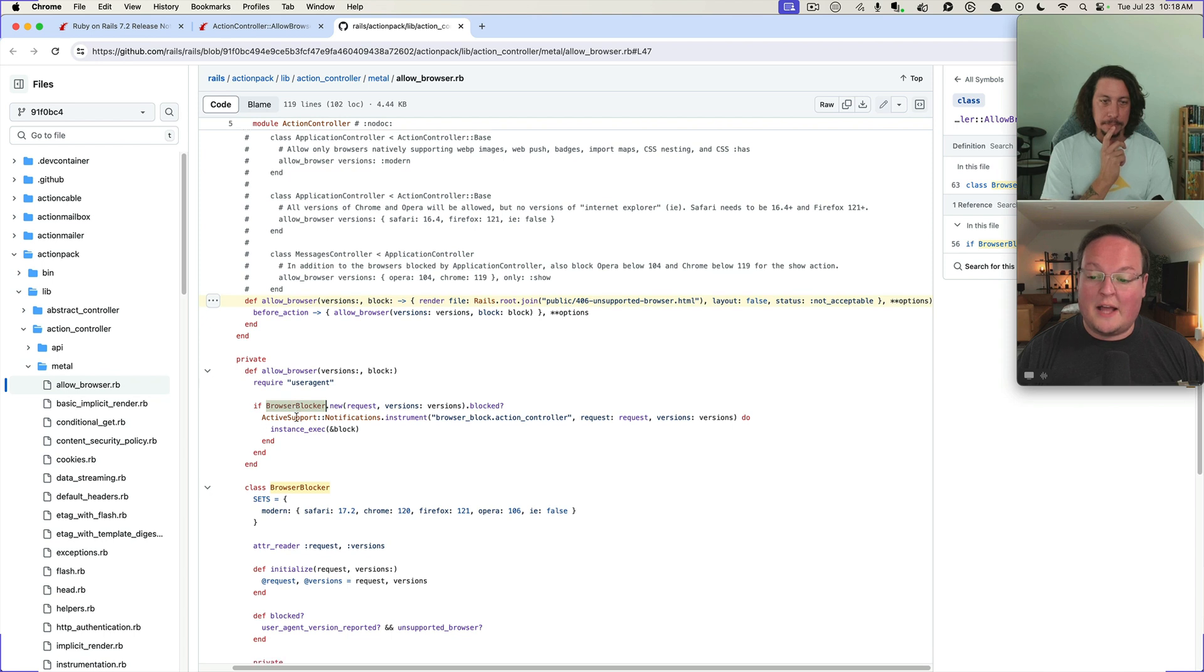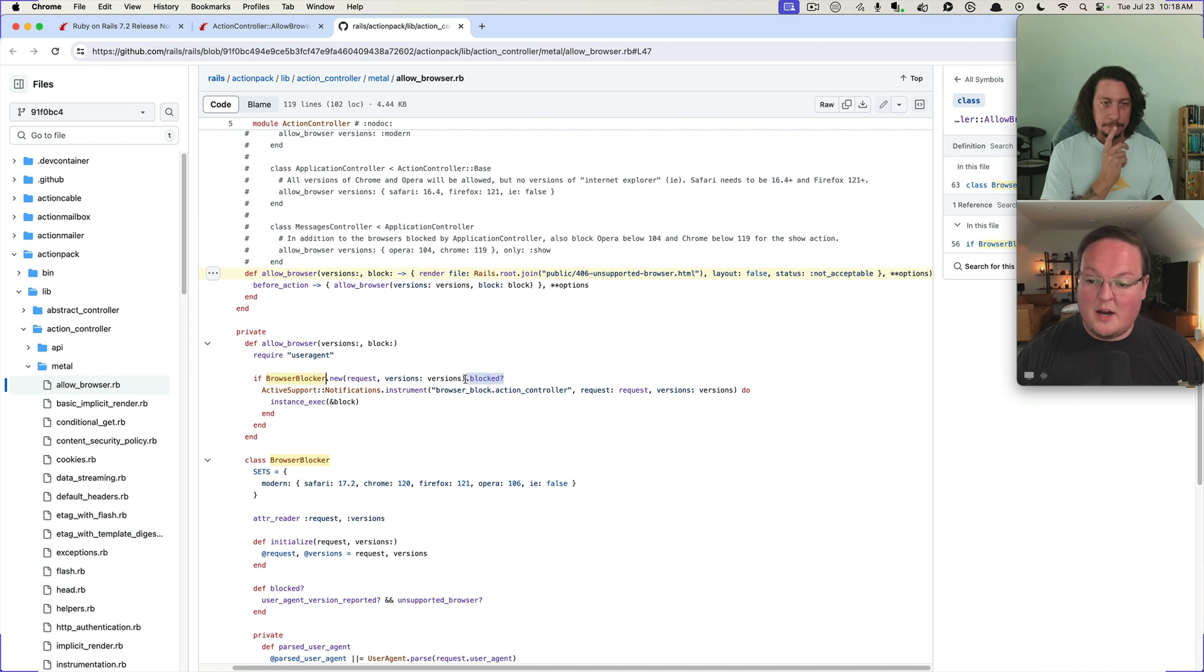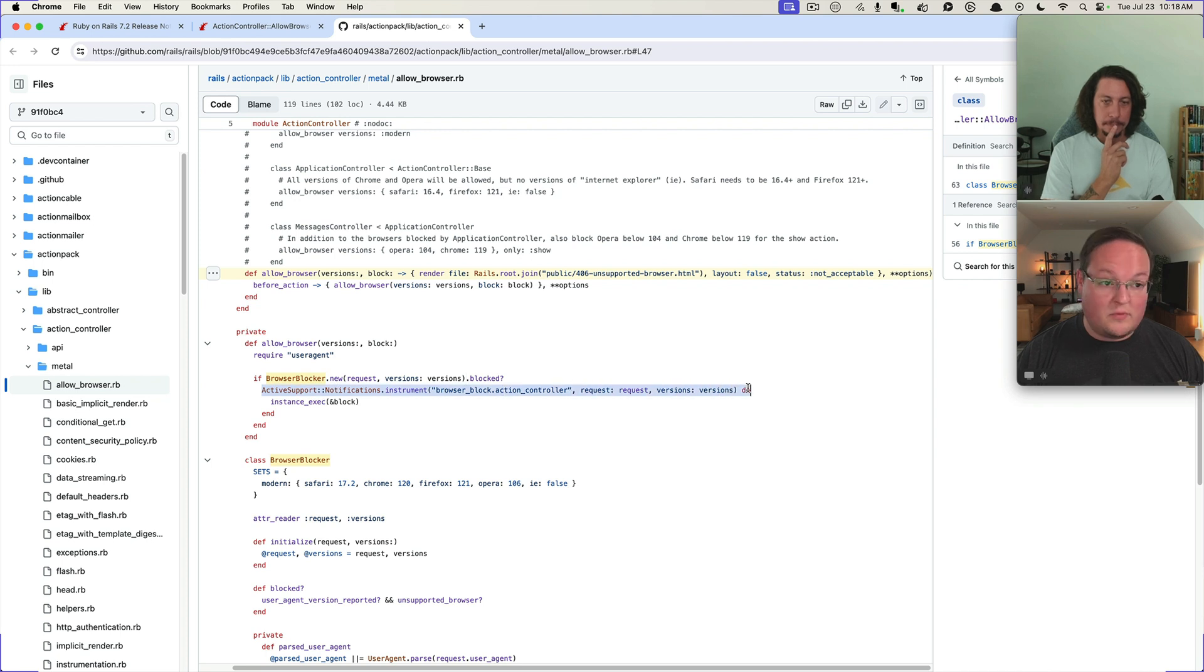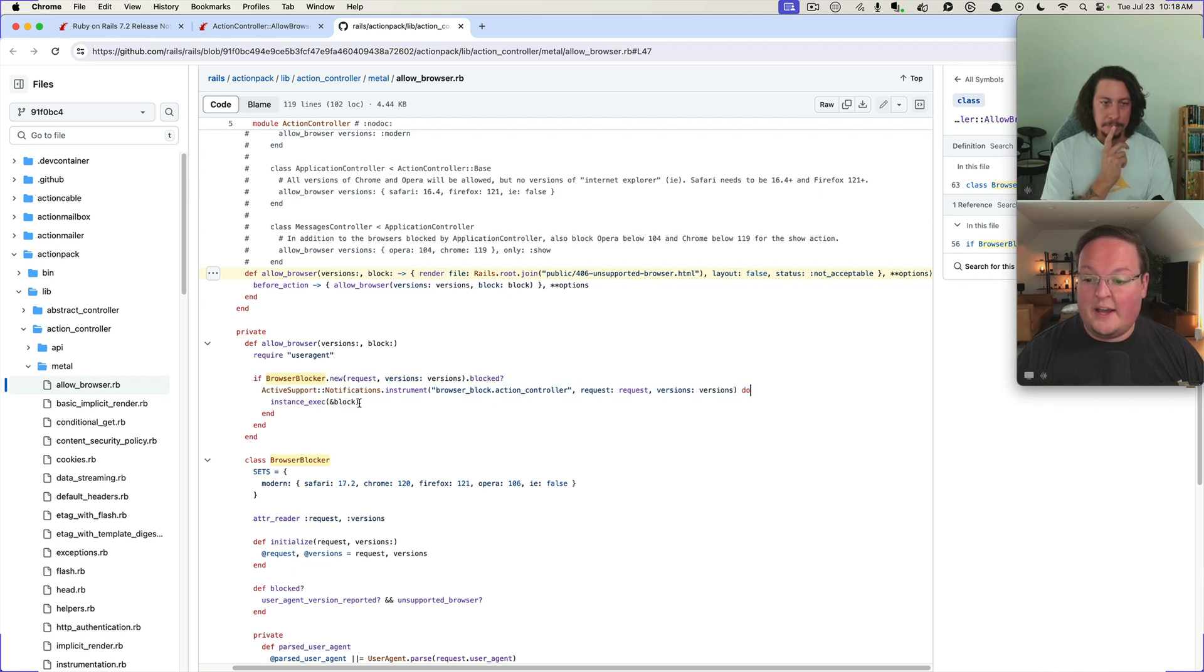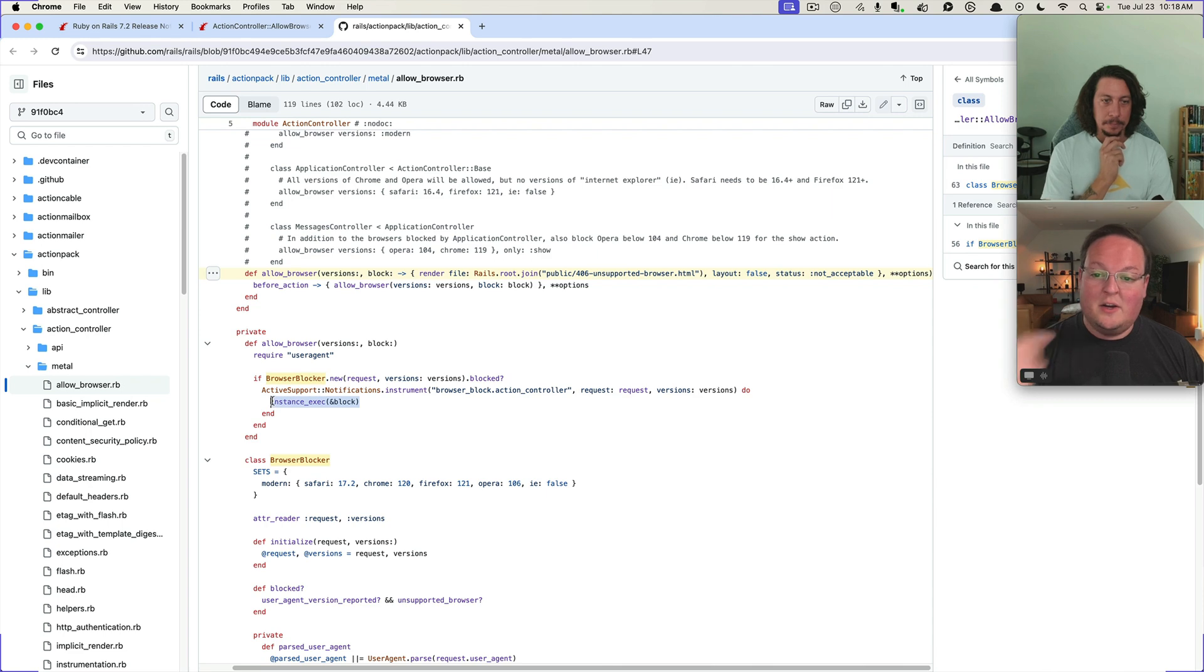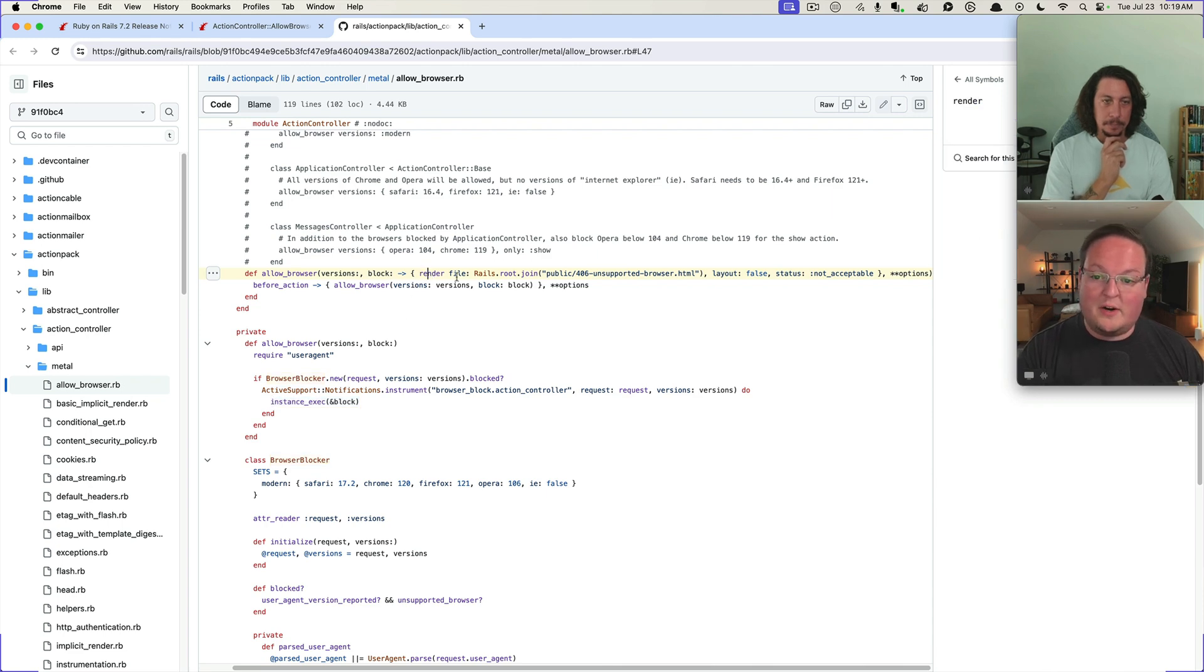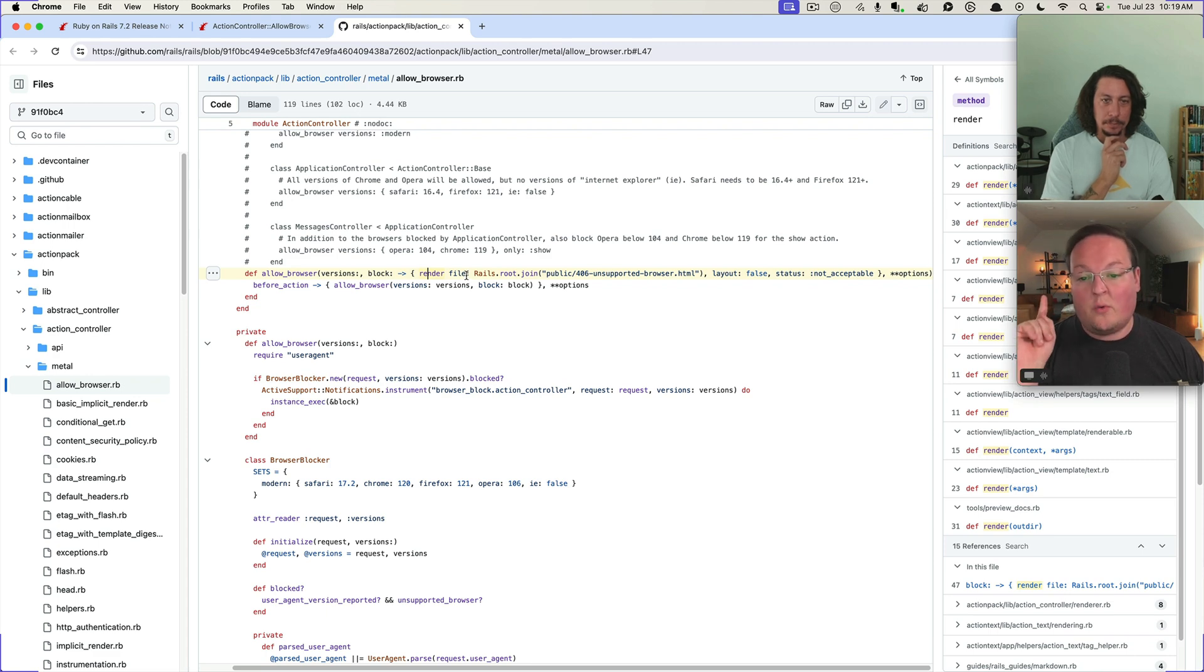Which is defined here and checks to see if the browser is blocked. And if it is, it uses the ActiveSupport notifications in order to just track that it happened, instrument that. And then it evaluates the block and says hey, we're currently at, let's run the block, which means call this render file.